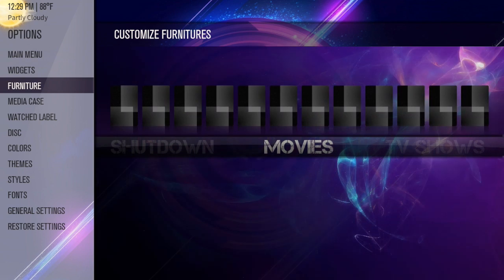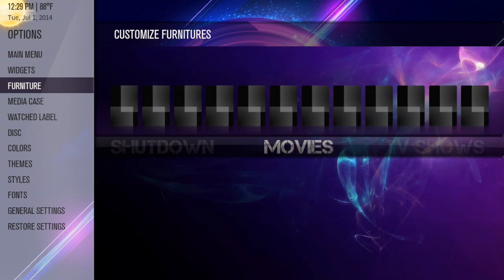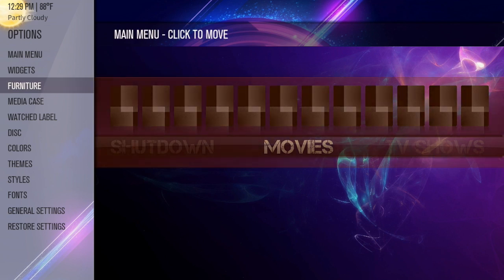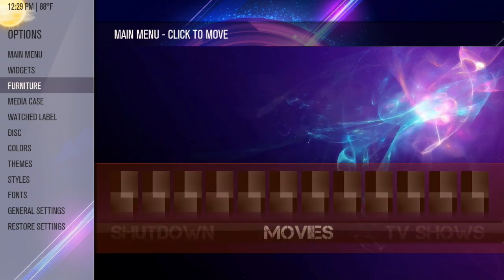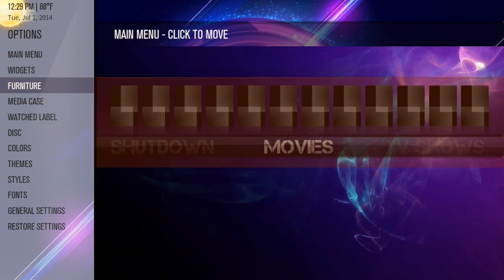And then we're going to go down to furniture. Furniture is going to be pretty much how your widgets display, things like that. It's kind of cool—you can change it to be here or down here. I like mine to be in the middle of the screen.